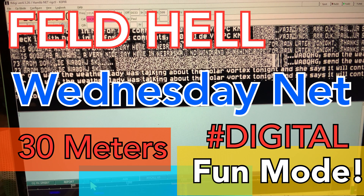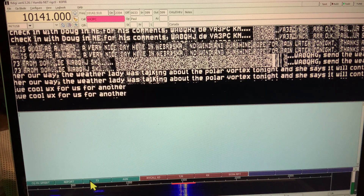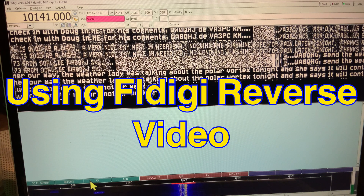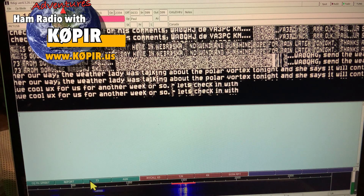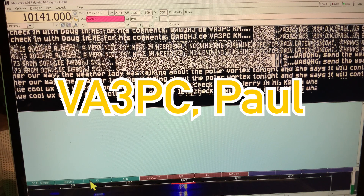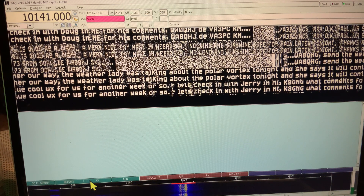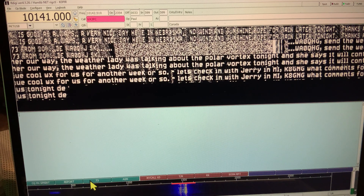Hey guys, welcome to Ham Radio with K0PIR, my YouTube channel. I am on the Fldigi Hell net again. Today is Wednesday and I have a net on 30 meters every Wednesday. I checked in last week Wednesday, Thursday, and Friday, and I'm going to check in again this week. Paul is the net control station this evening — he was net control last week on Wednesday. I've sent him an email with a couple of questions.